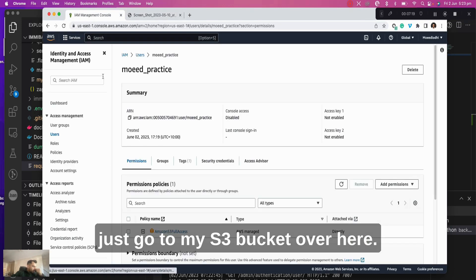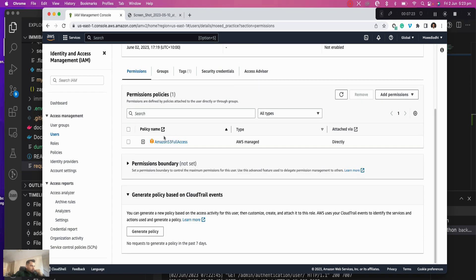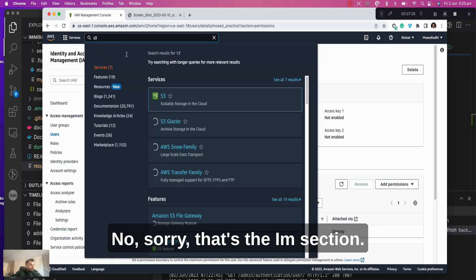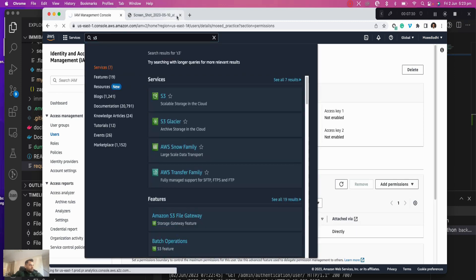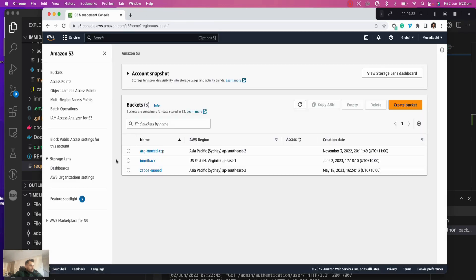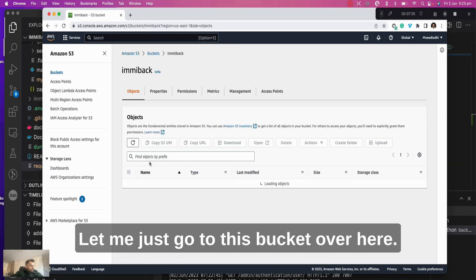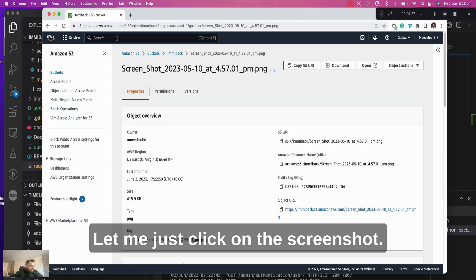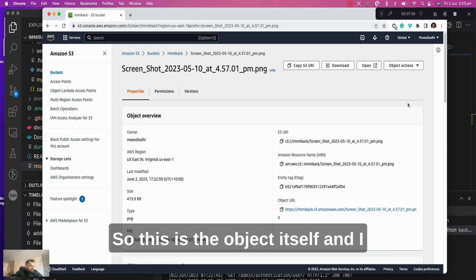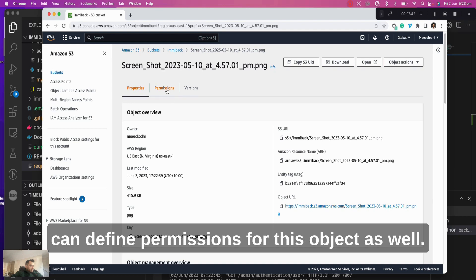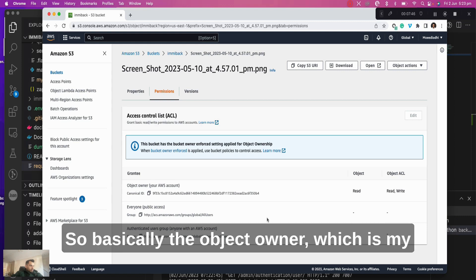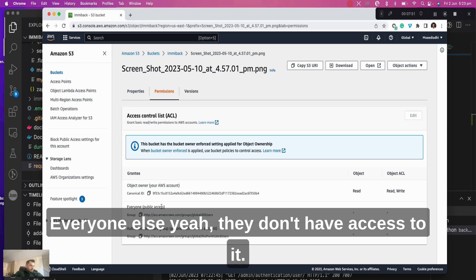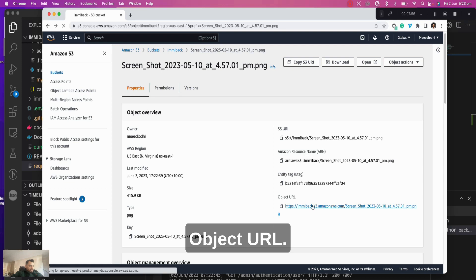Now what I need to do is let me just go to my S3 bucket over here. Oh no, sorry, that's the IAM section. Let me just go to S3. Let me go to this bucket over here, let me click on screenshot. So this is the object itself, and I can define permissions for this object as well. Basically the object owner, which is my AWS account, has read and read access. Everyone else, they don't have access to it. Let me see object URL.